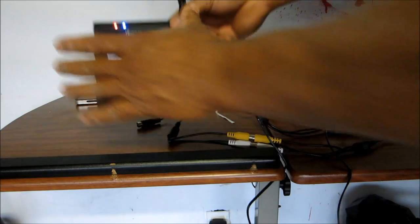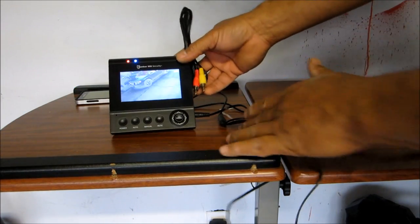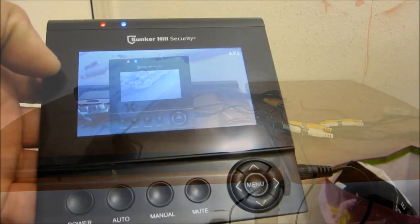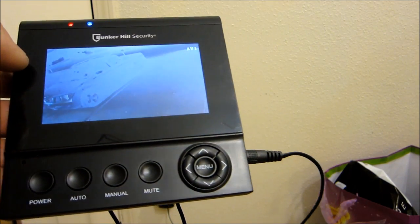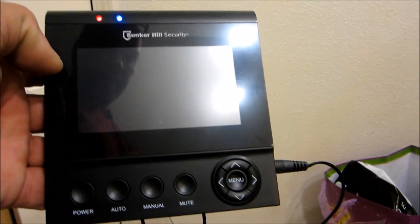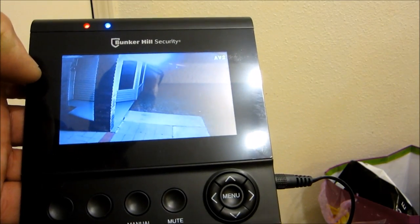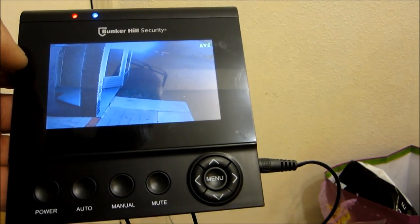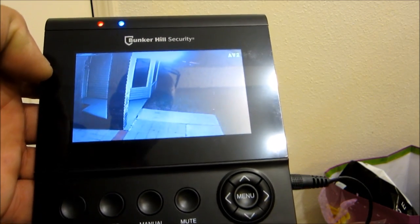Here we are, I'm in the bedroom right now and as you can see the camera is outside like it should. It's night time right now, it's dark outside. Everything is working properly right here.